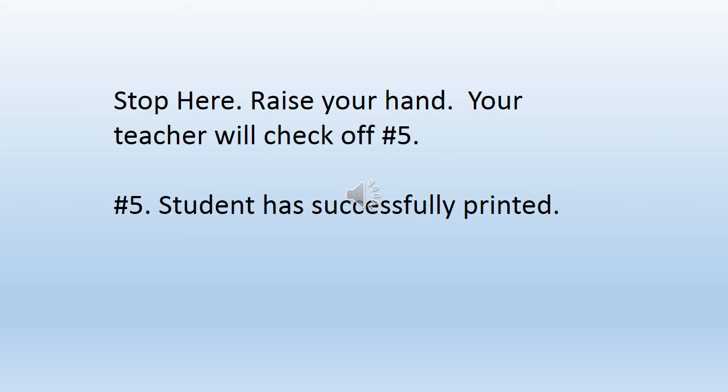Stop here. Raise your hand. Your teacher will be around to check number five. Student has successfully printed.